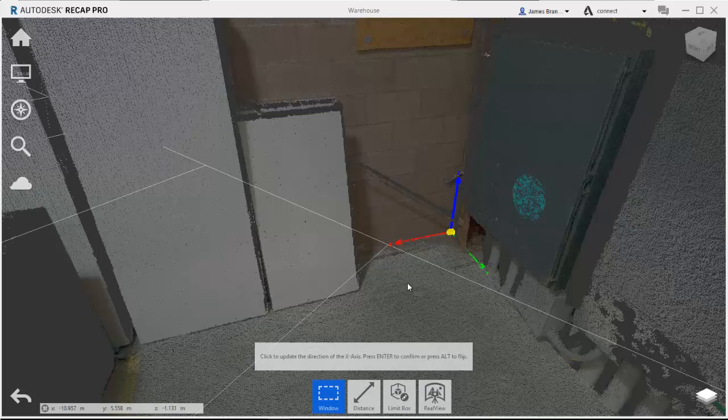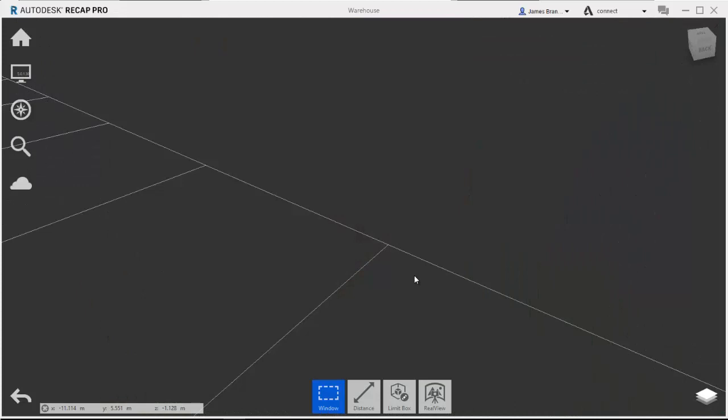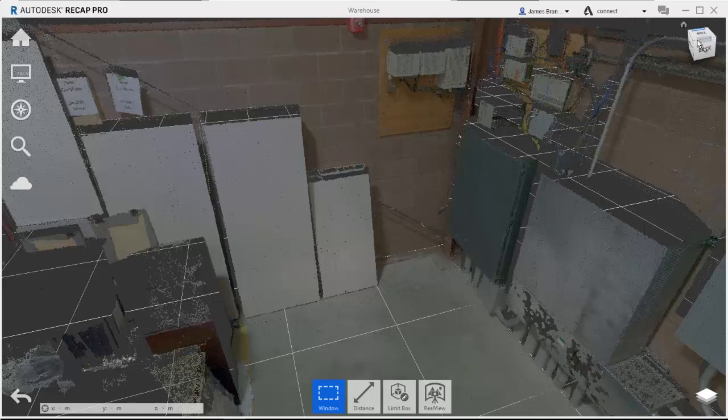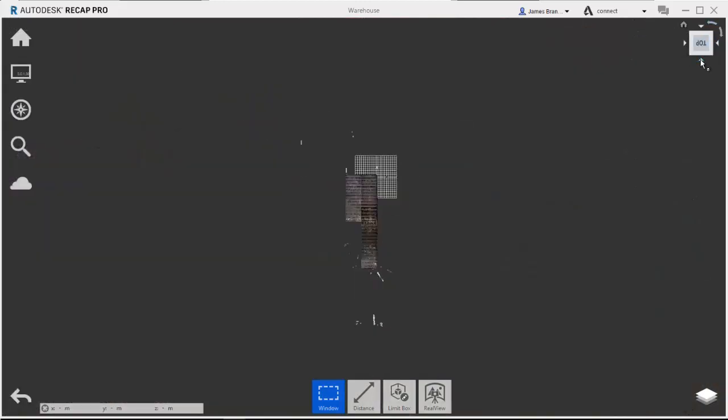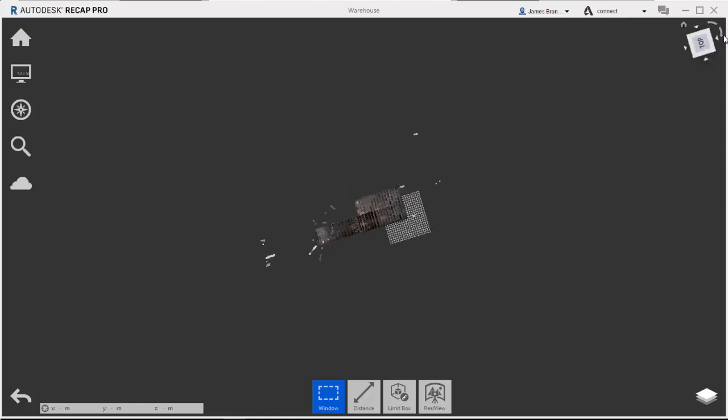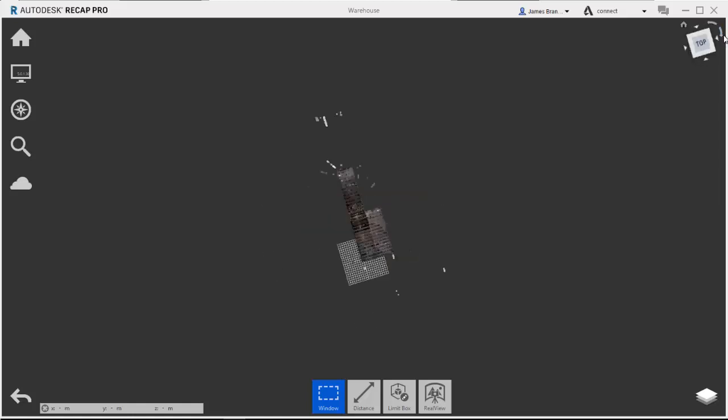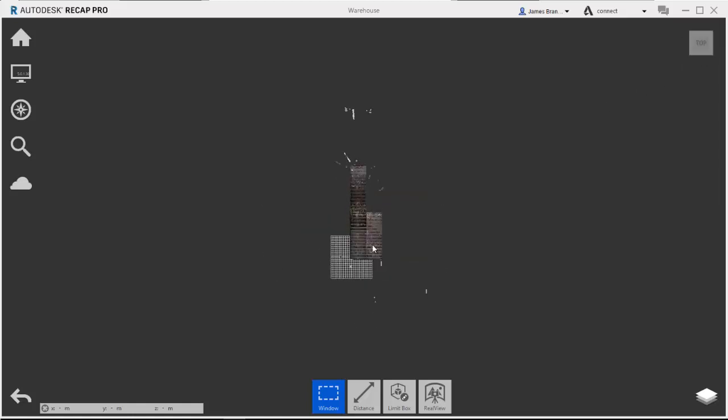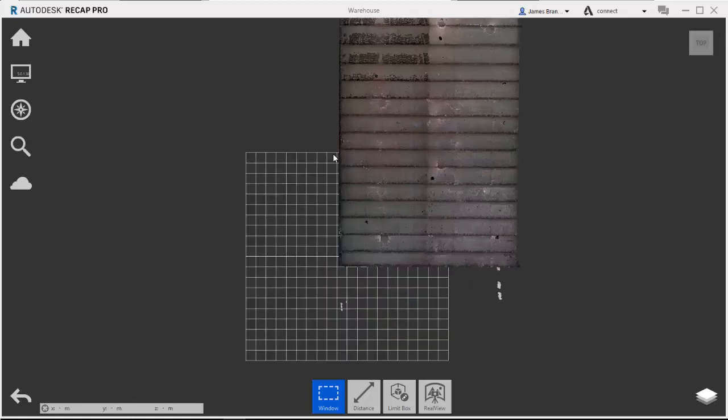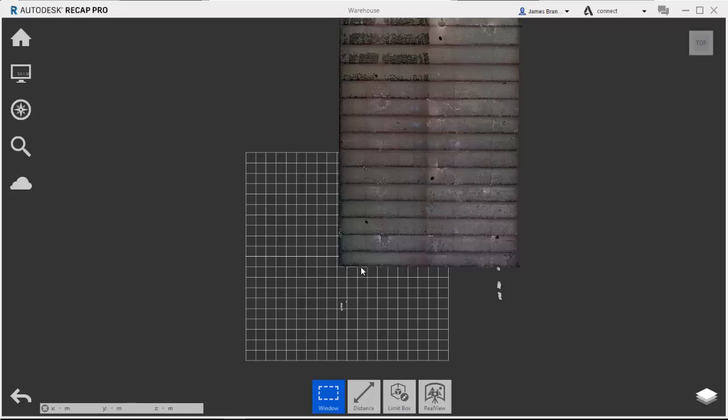it's going to update the origin and rotation of the coordinate system. If I come back to look at the top, I can now see that my grid has been realigned to the building and the origin has been moved to the bottom right-hand corner.